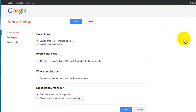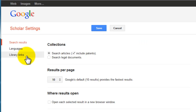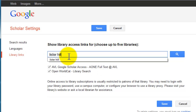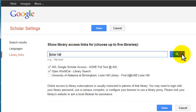On the left, click Library Links. In the search blank, enter Lister Hill and click the Search button. You should then see Lister Hill at the bottom of the list of libraries. Google Scholar allows you to select up to five libraries, so depending on how many libraries are listed here, you may need to uncheck some. Check the box next to Lister Hill.